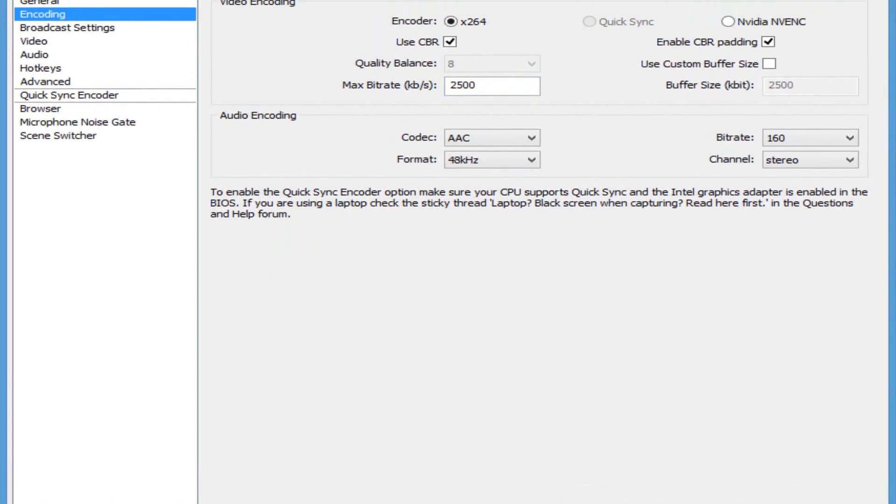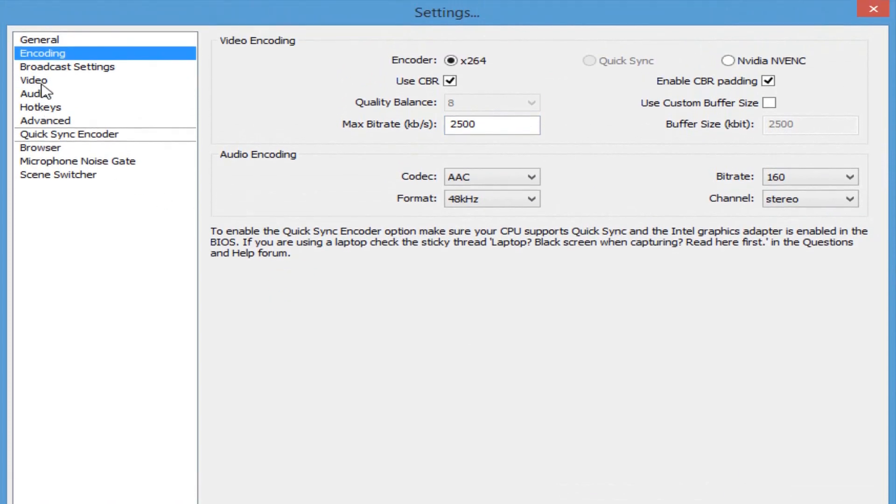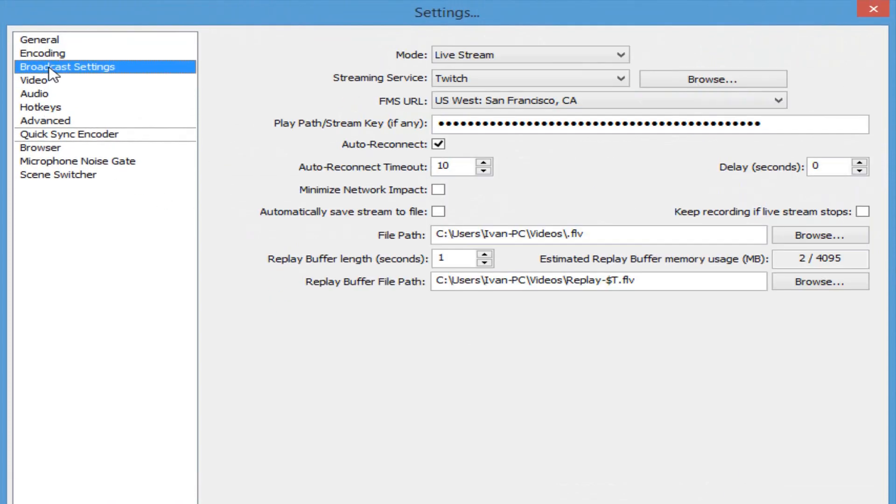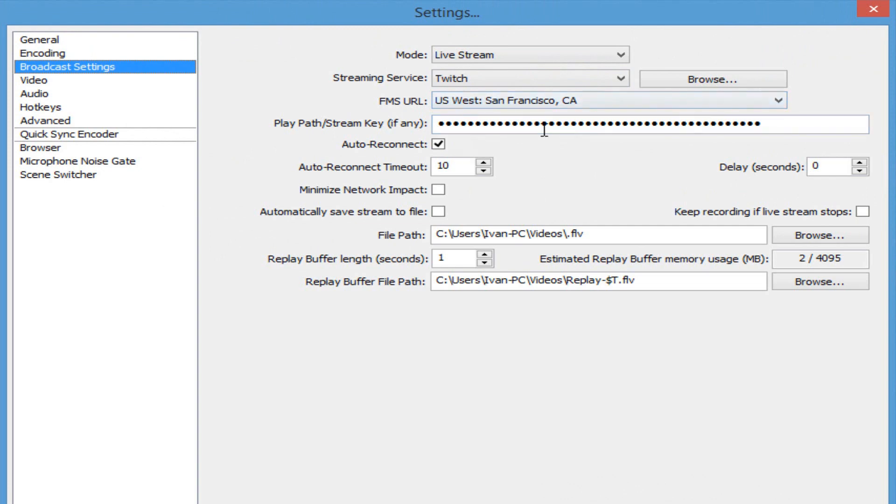Make sure you click apply, and then you're going to click on broadcast settings. What you're going to do is basically on mode, have it on live stream, streaming service Twitch, your closest location, mine is San Francisco. And you're going to see this long black dots right here. What this is, it's your stream key. Basically, what your stream key does is it allows you to connect to your Twitch services and allows you to stream. So, you might be thinking, how do I get my stream key?